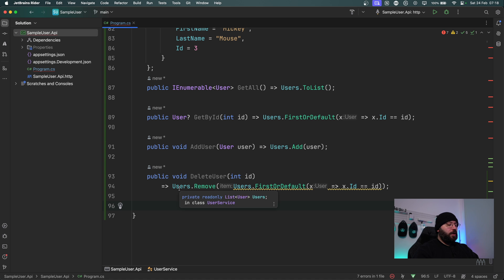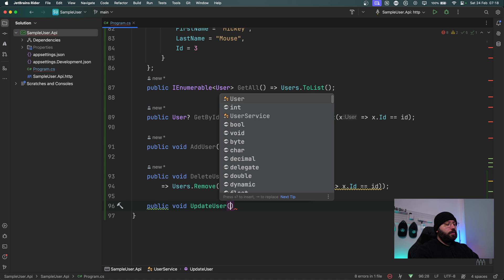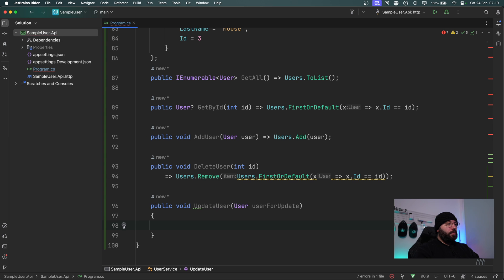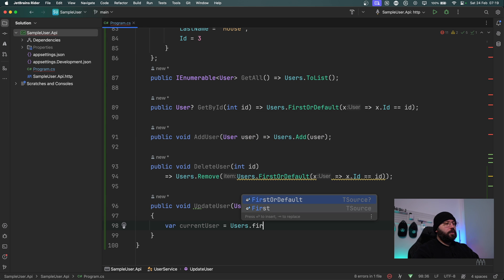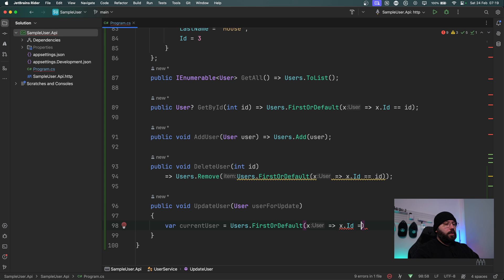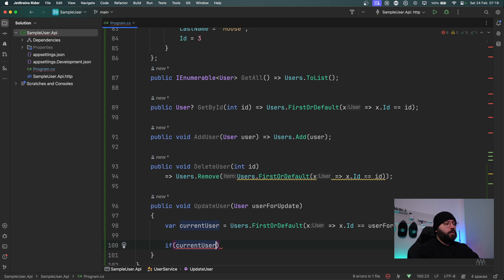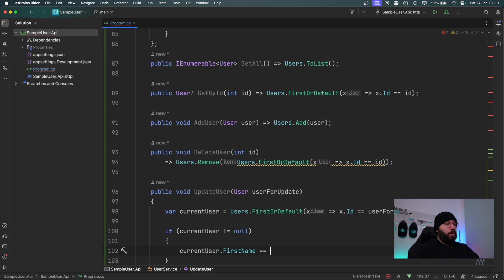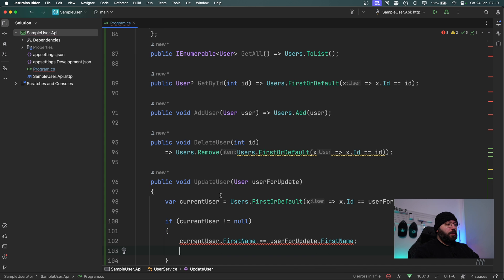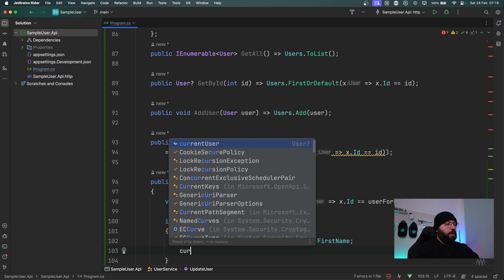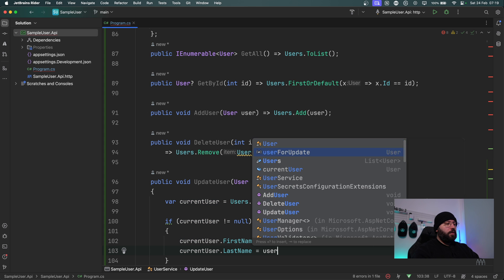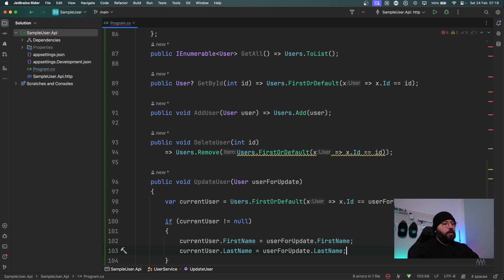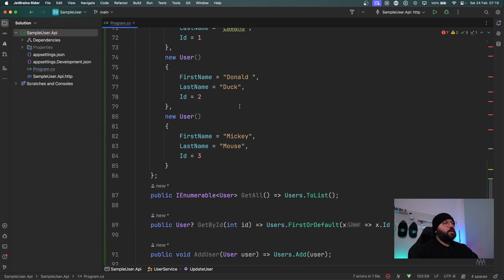Lastly for update, I'll put public void UpdateUser taking a User userForUpdate. Then var currentUser equals users.FirstOrDefault where x.Id equals userForUpdate.Id. If currentUser is not null, then we set currentUser.FirstName equals userForUpdate.FirstName (single equals, not double) and currentUser.LastName equals userForUpdate.LastName. Now we have all of our CRUD operations available.